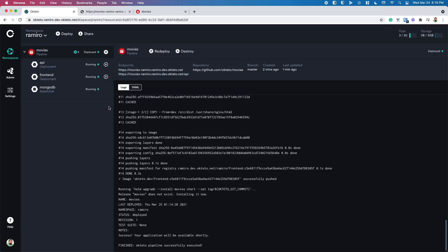And this is how you deploy your own development environment with Octetro. It's this simple. From here, you could use our CLI or even our VS code integration to develop directly in your dev environment. Check out the rest of our videos to learn more about this or go to Octetro.com to get started. Thank you.